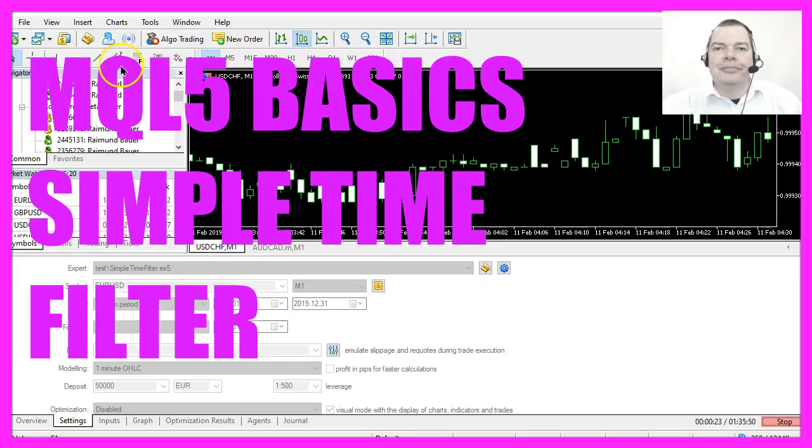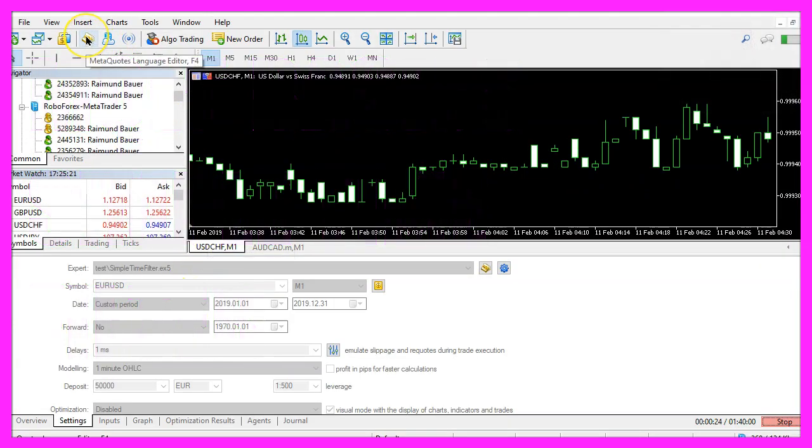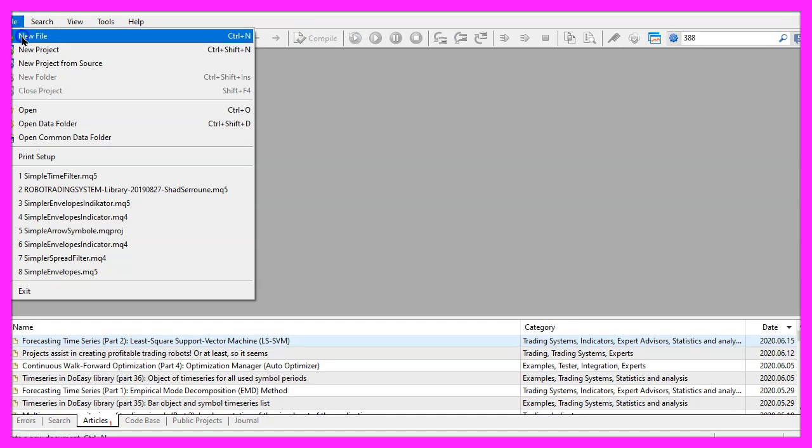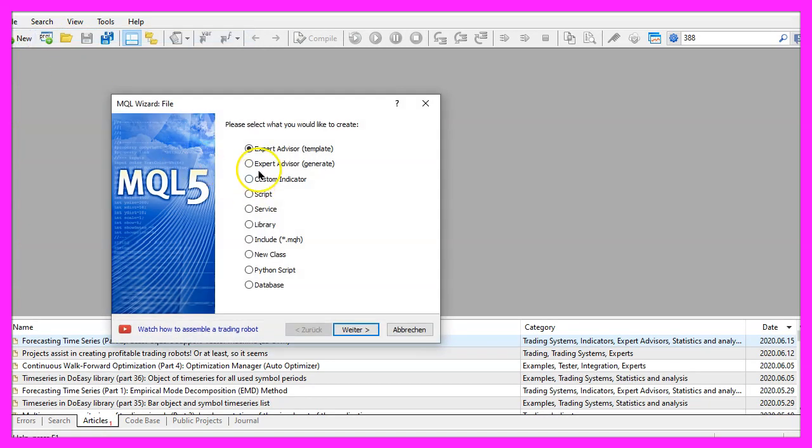To get started please click on the little icon here or press F4 on your keyboard. Now you should see the MetaEditor window and here you want to click on file, new file.